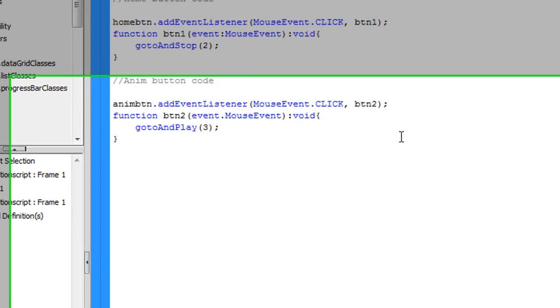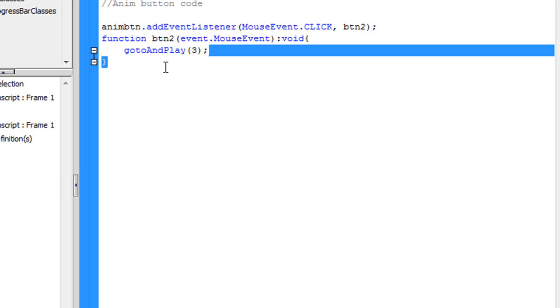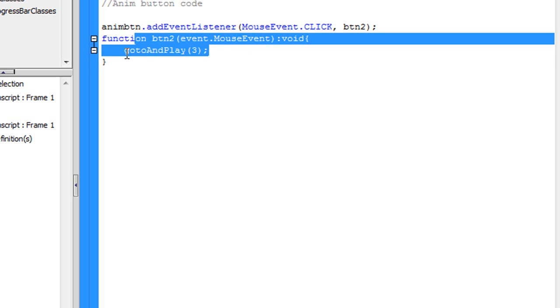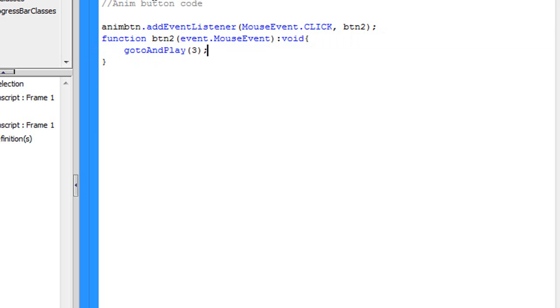Basically what this is saying now is when you click the anim button, the Flash is going to go to and play frame 3. So it's not going to go to frame 3 and stop there. It's going to play the rest of the frames, and that's the anims, the animation that we made, remember? The little thing, the little flare going up. Now that we've done that, now it's time for the site coding.